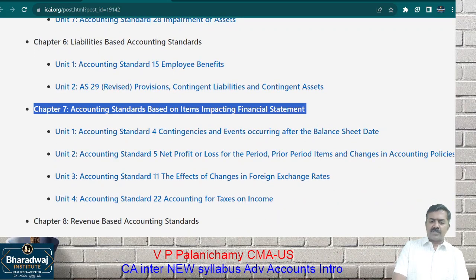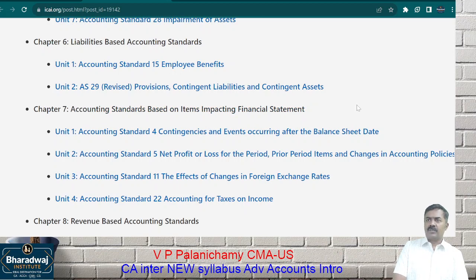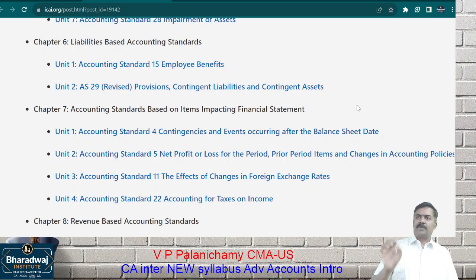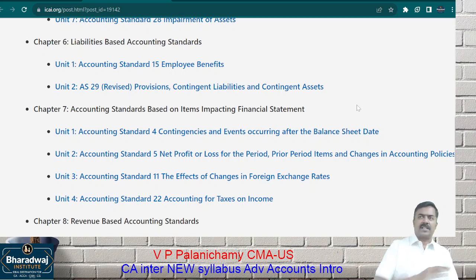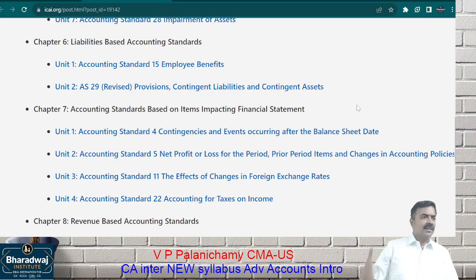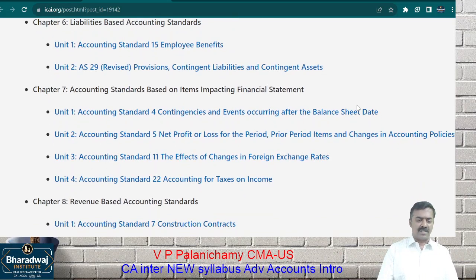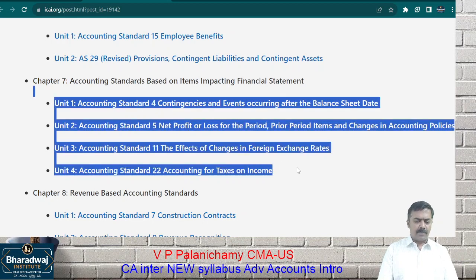Then there are accounting standards for preparing the financials. On 31st March we close the accounts of a company. Is it possible to prepare the report immediately and give it to shareholders on 1st April? No — auditing must happen, errors must be rectified, stock must be valued, and the board of directors must approve before giving the financial statement. During this period, some events may happen — losses, bad debts, etc. Whether you have to adjust for them or not — we are going to see. These are reporting-based accounting standards.